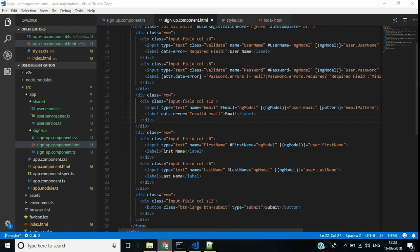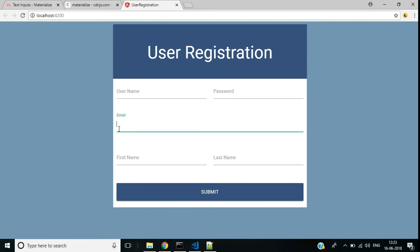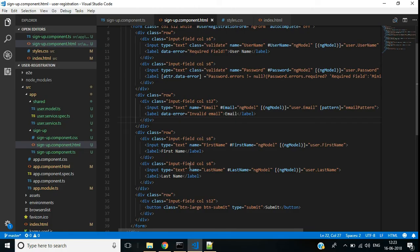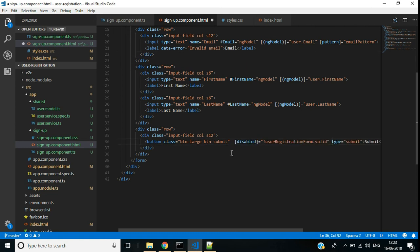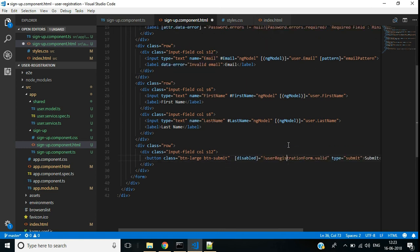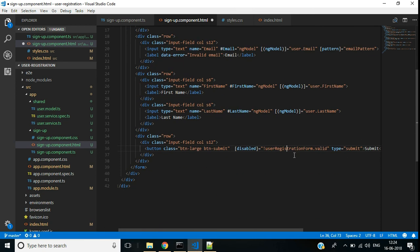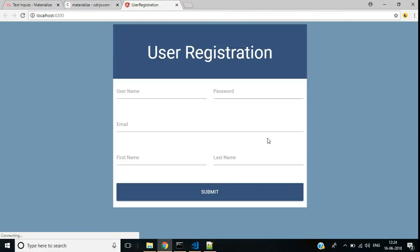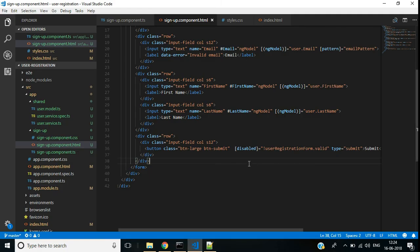Save and let's check. Enter something in the email text box — it shows a validation error with a red border. Complete it in a proper email format and validation succeeds. Finally, I want to disable the submit button initially. We add the disabled attribute to the submit button bound to: userRegistrationForm.valid — where userRegistrationForm is the local reference of the form.